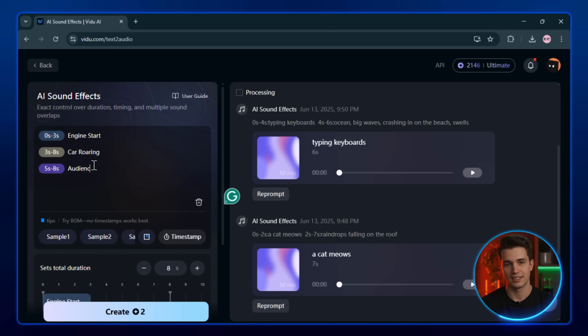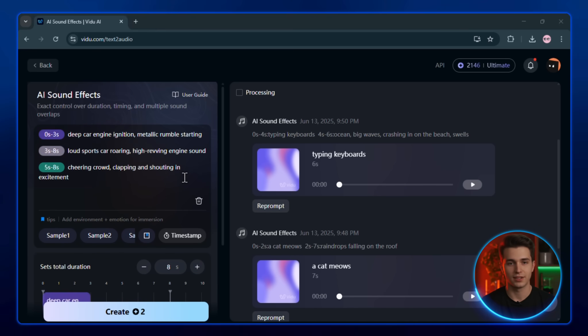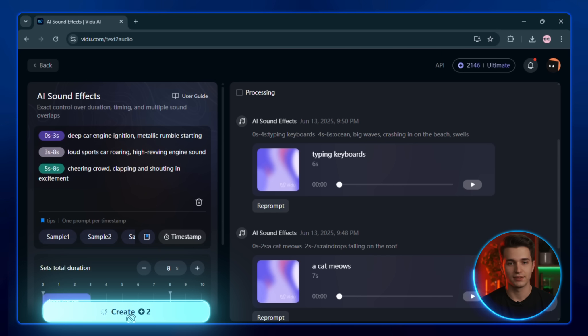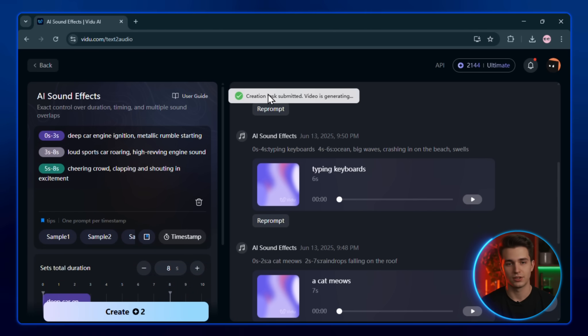Once you've added your prompts and adjusted the timestamps, click Create. And in just a few seconds, your custom sound effect file will be ready.